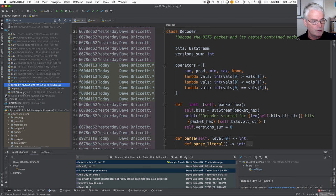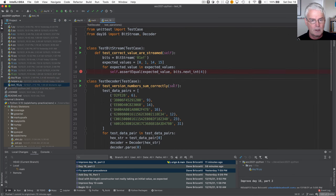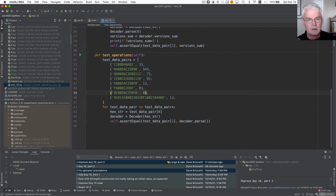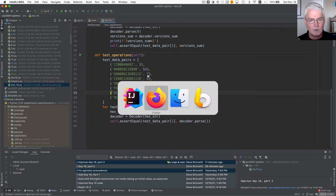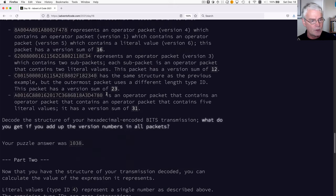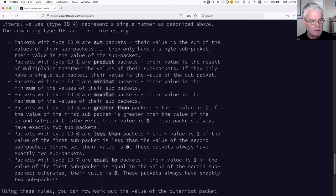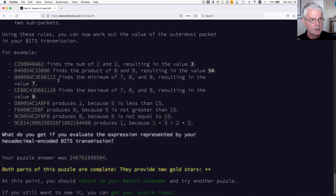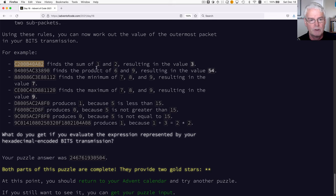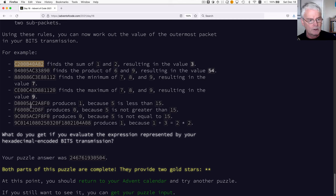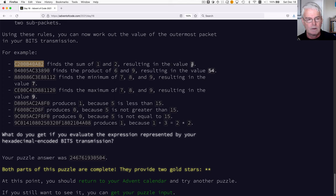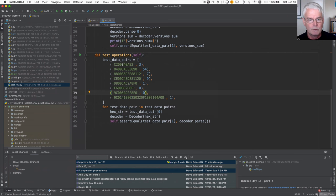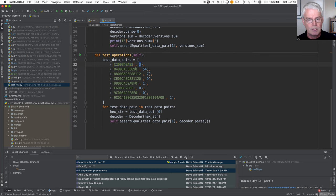I added this section to test all the operations. In the documentation, once again, there are a bunch of nice worked examples. So this one is a sum operation, and it has two literals, one and two. And when you evaluate that, you should get a three. So I copied all these packet values and the corresponding value that it should evaluate to, and I put them in the tests. So this one should produce a three, and the next one is a product that should produce this 54, and so on.